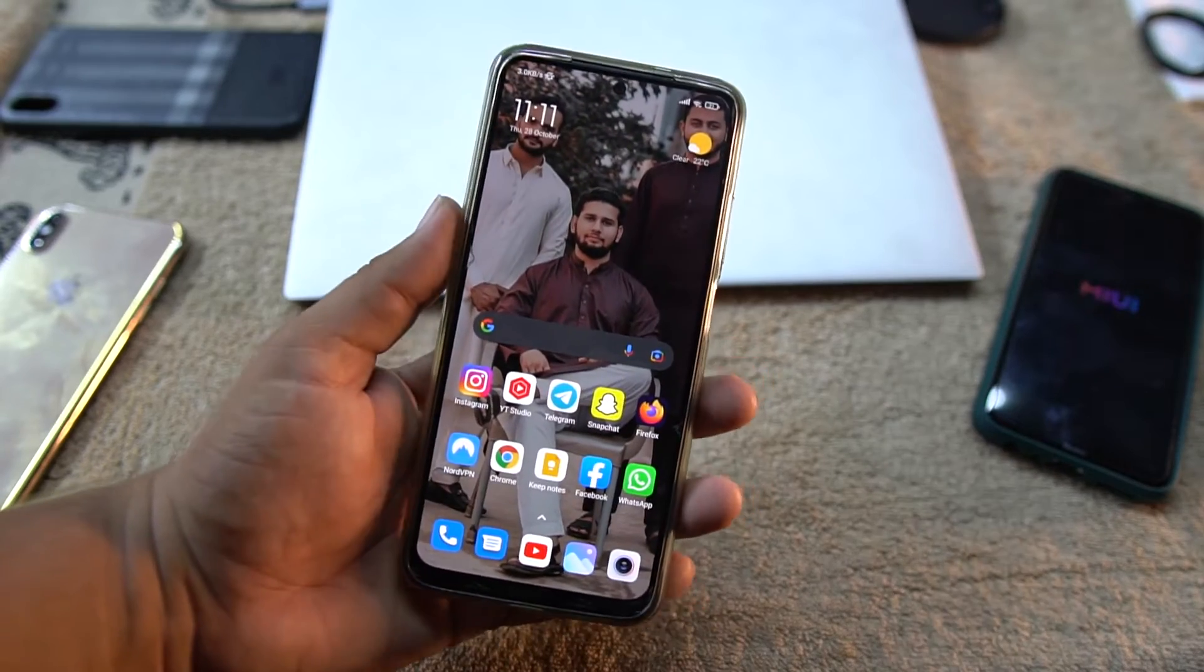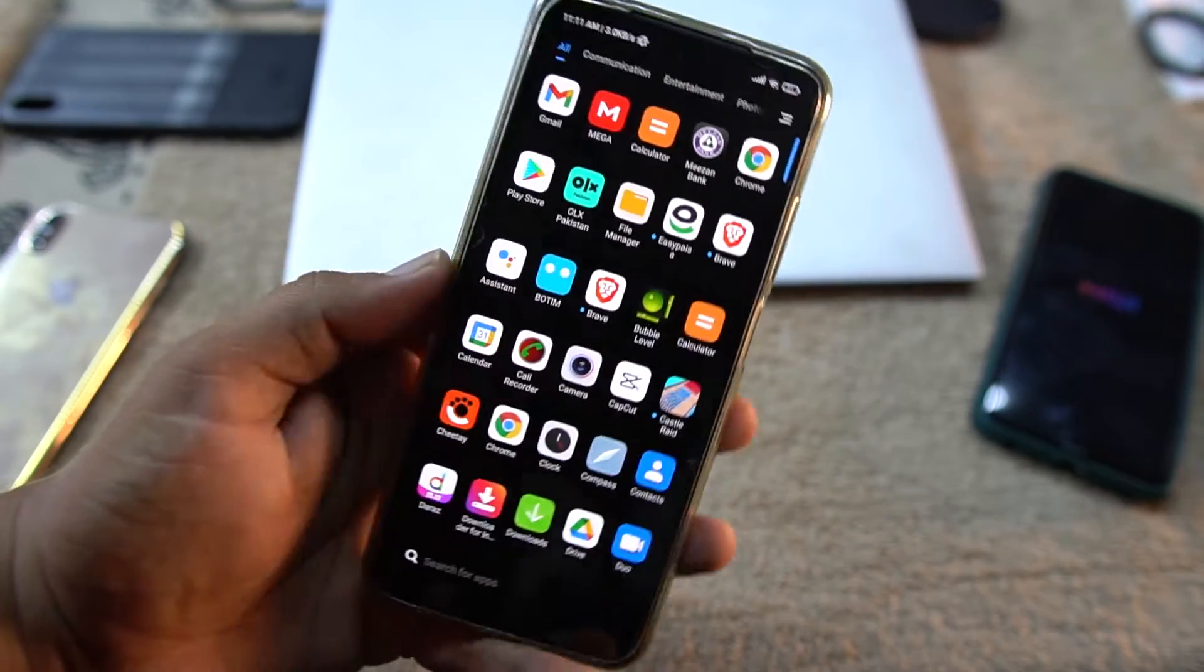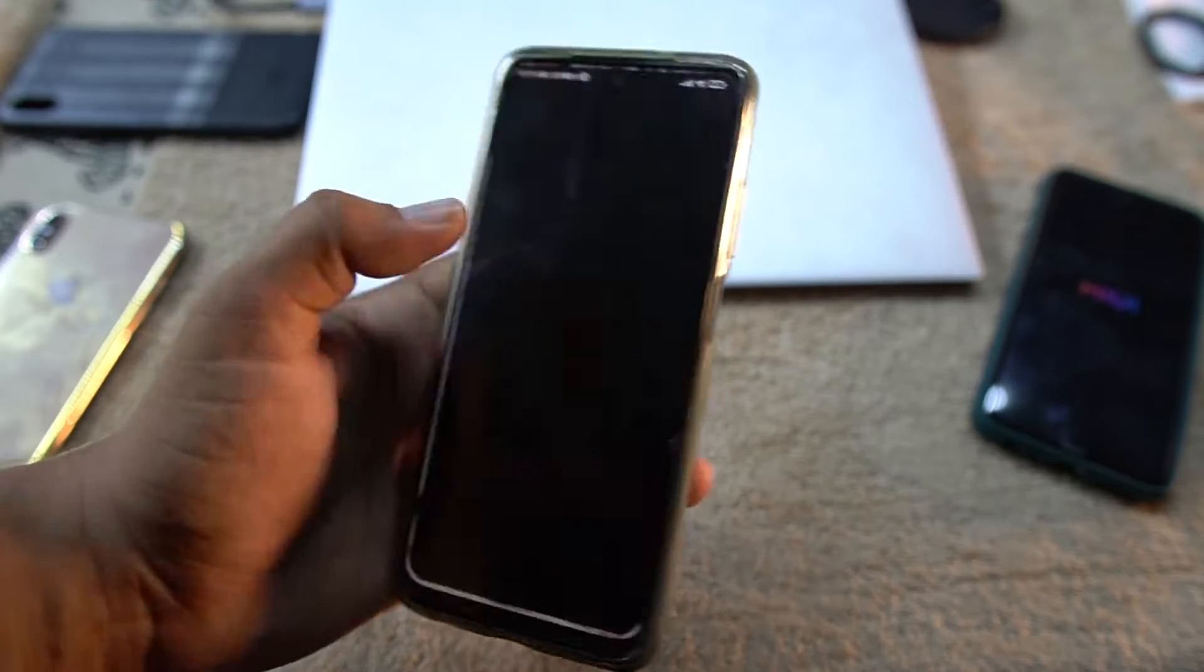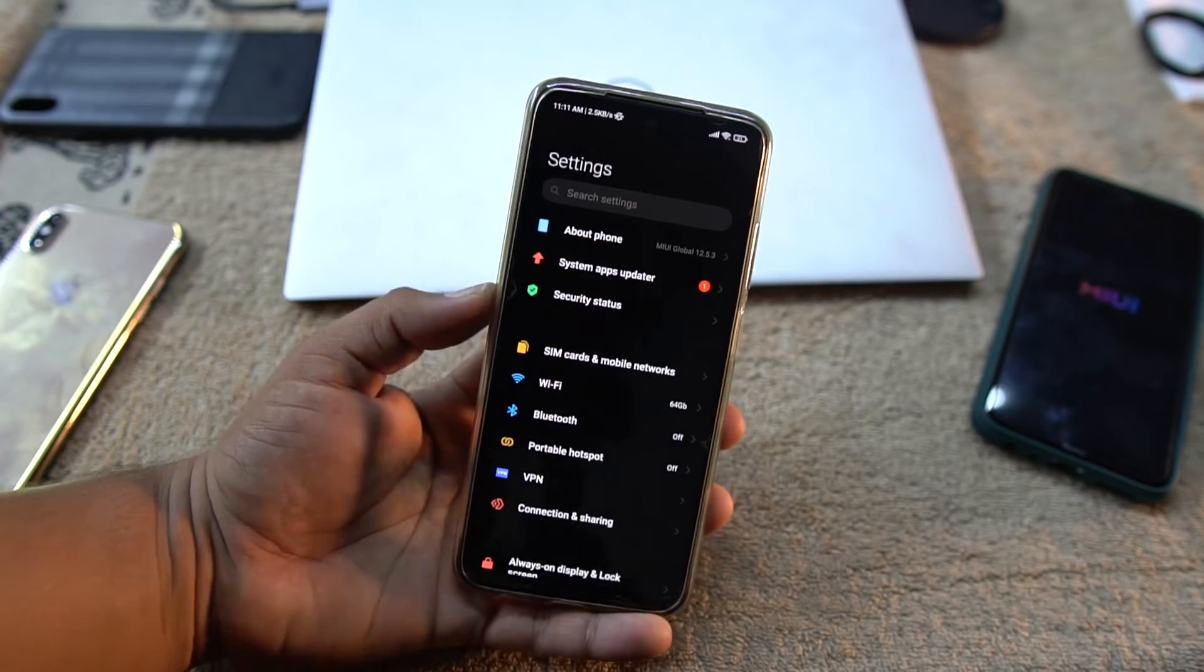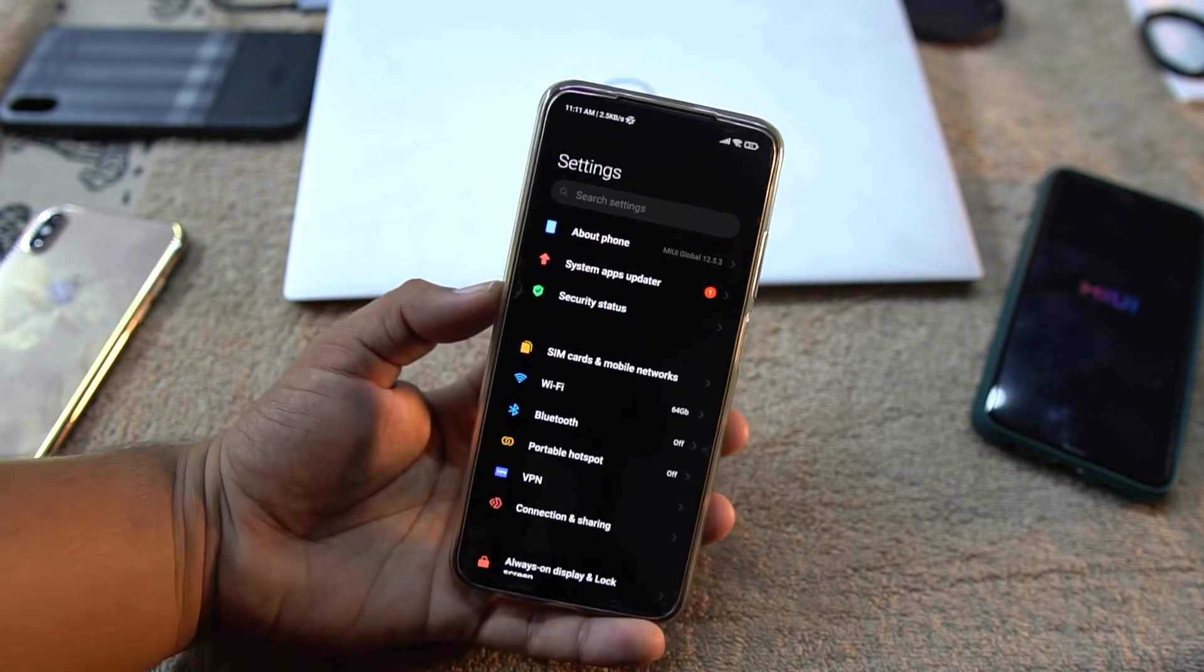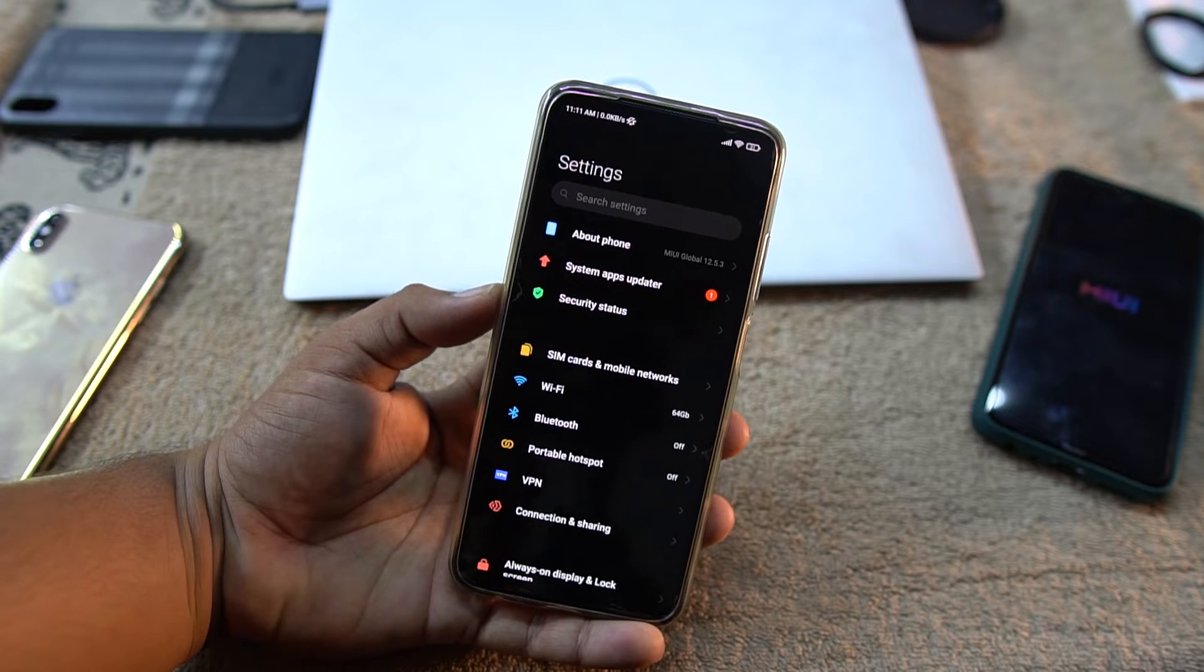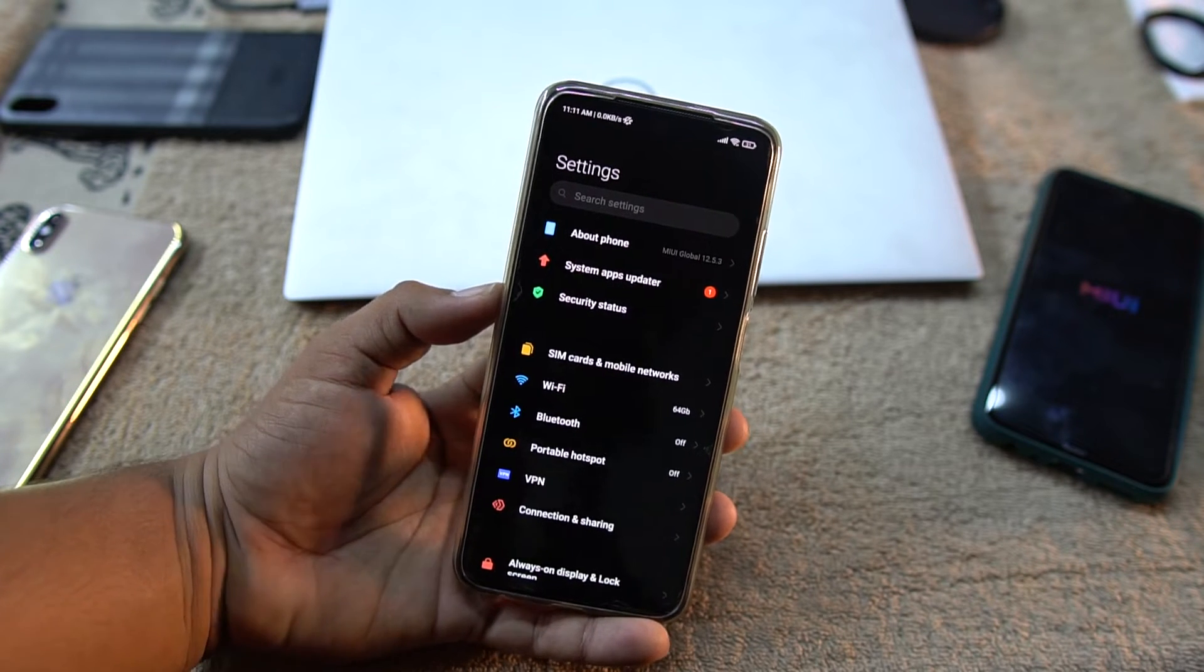Hey guys, how are you? I hope you all are doing good and welcome back to another video. Today in this video I'm going to show you how you can shift from custom ROM to stock ROM.